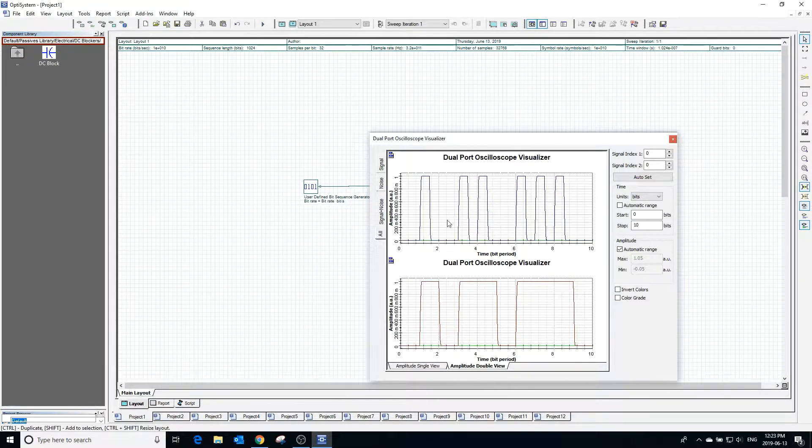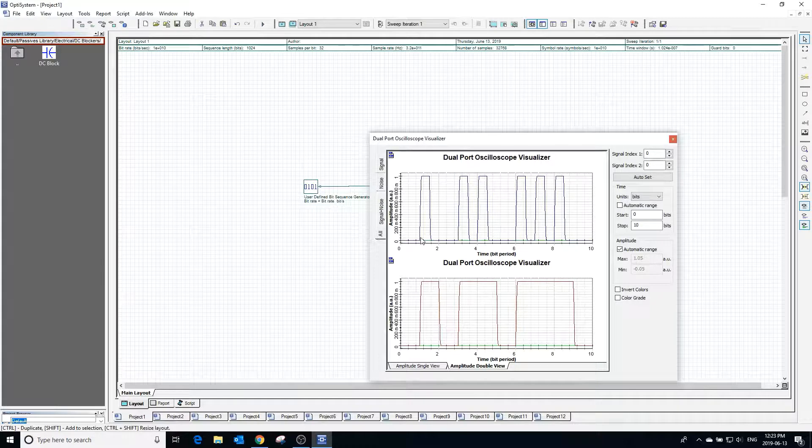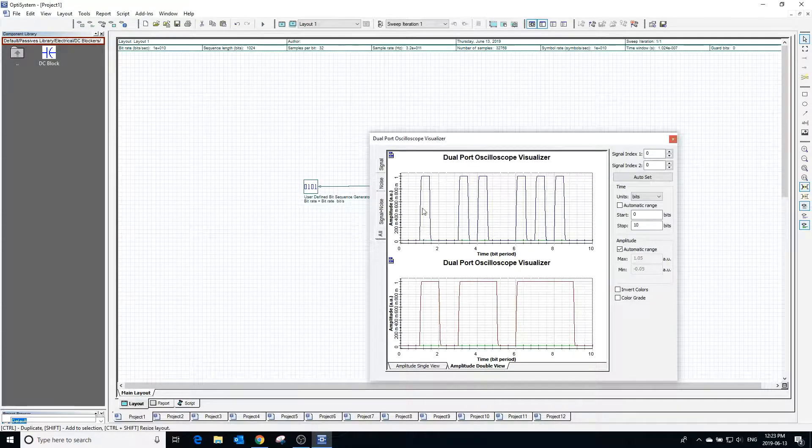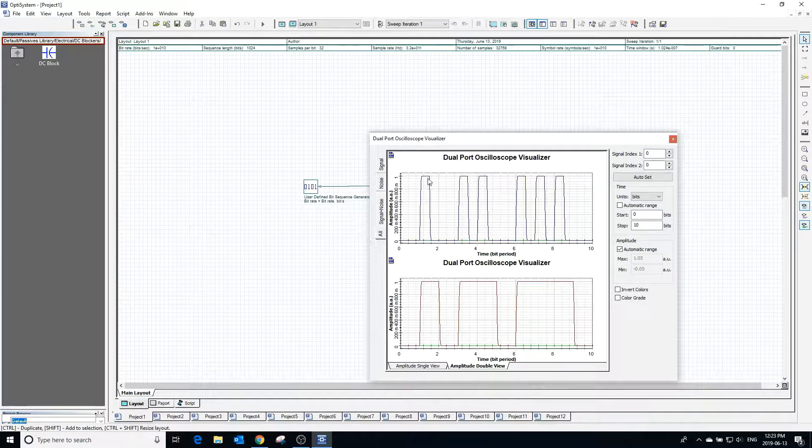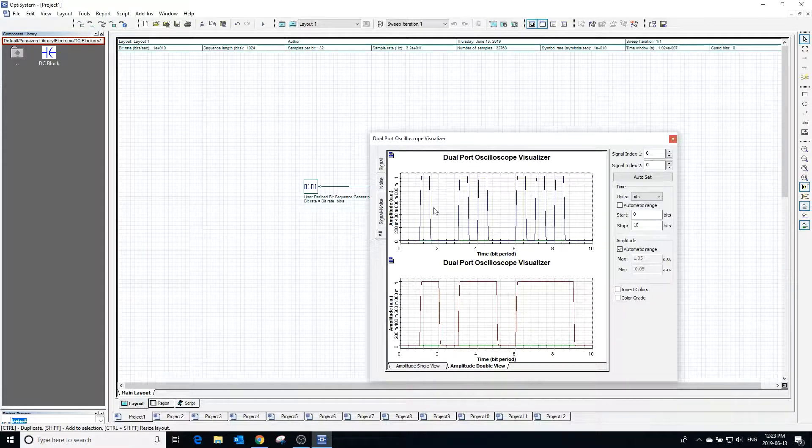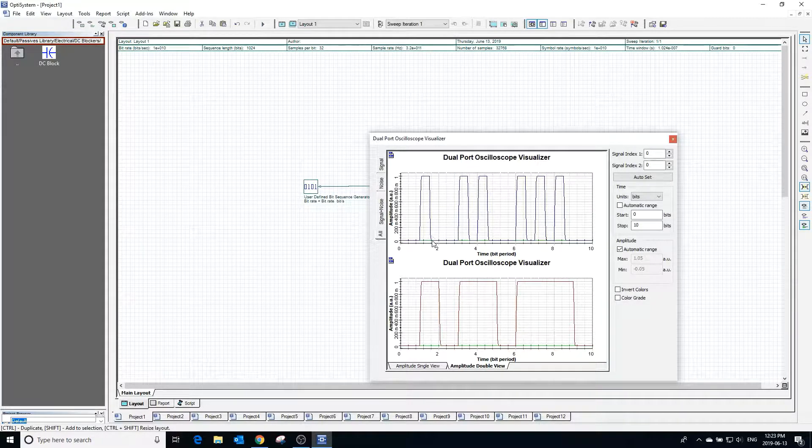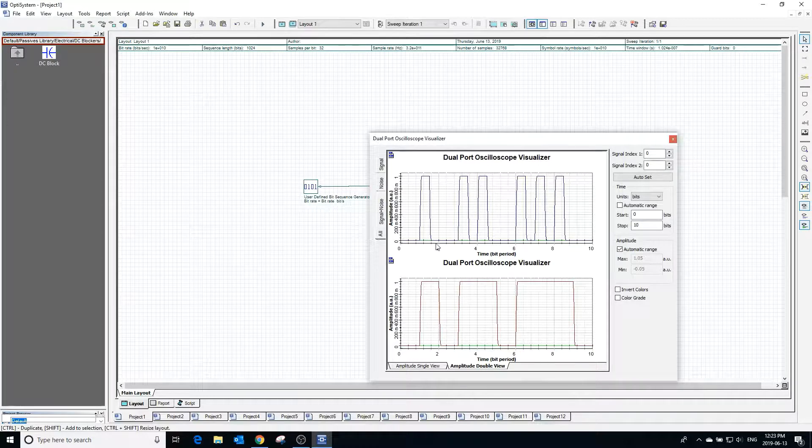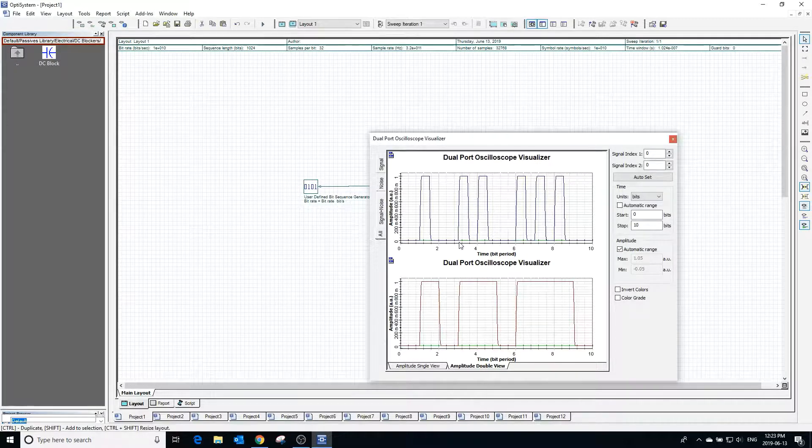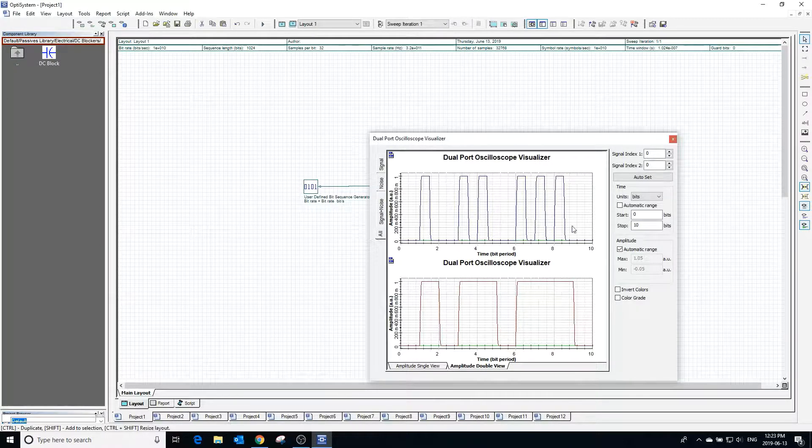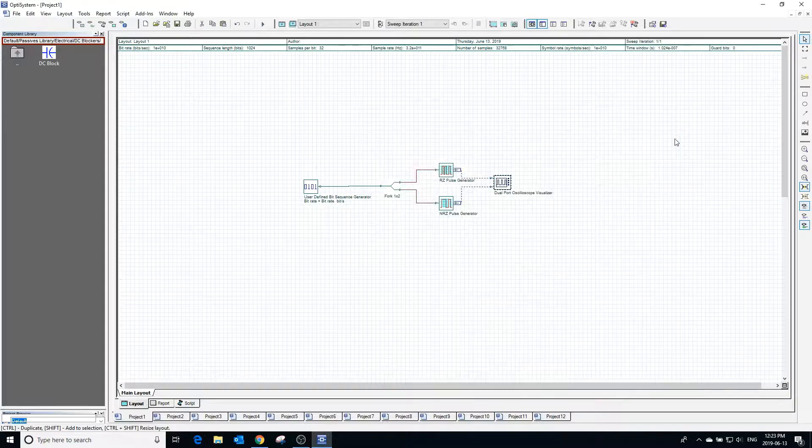On the top we can see the output of the RZ generator. The main difference between the two is that the RZ generator returns to zero after the pulse whereas the NRZ generator does not return to zero unless the input bit is low.